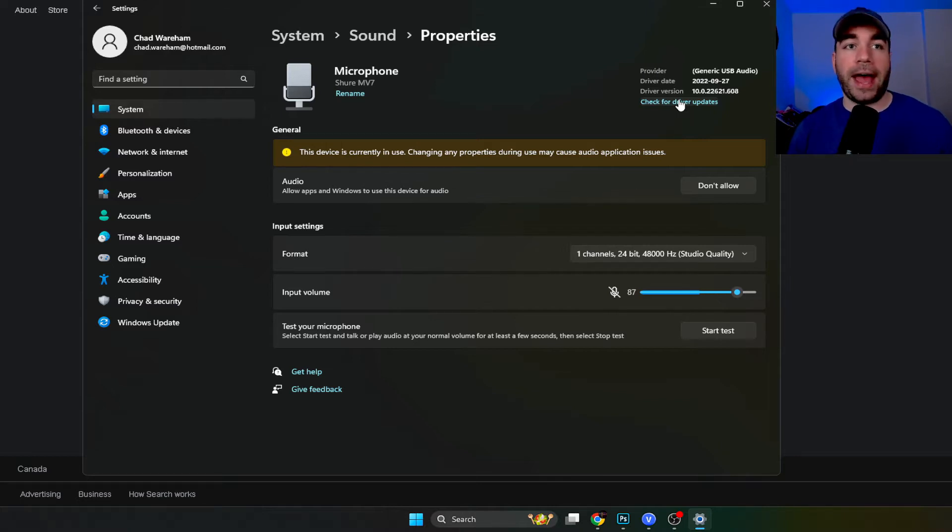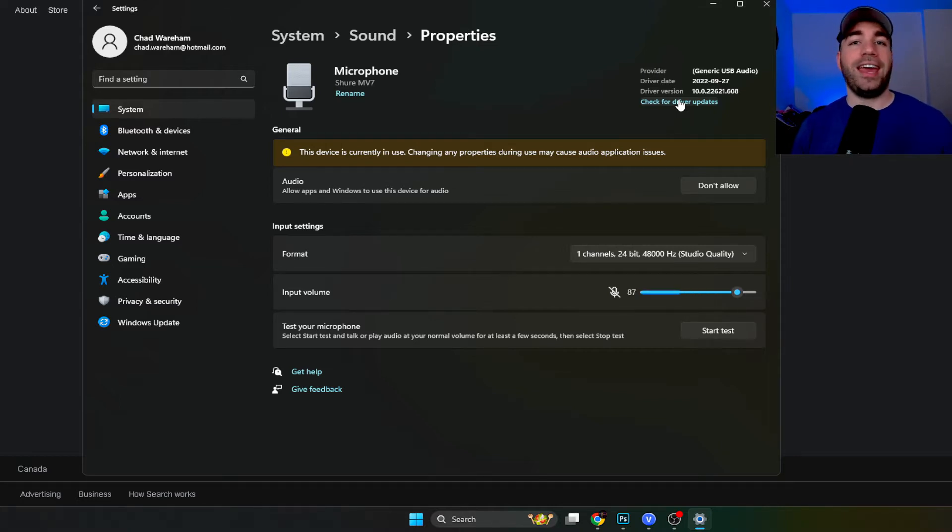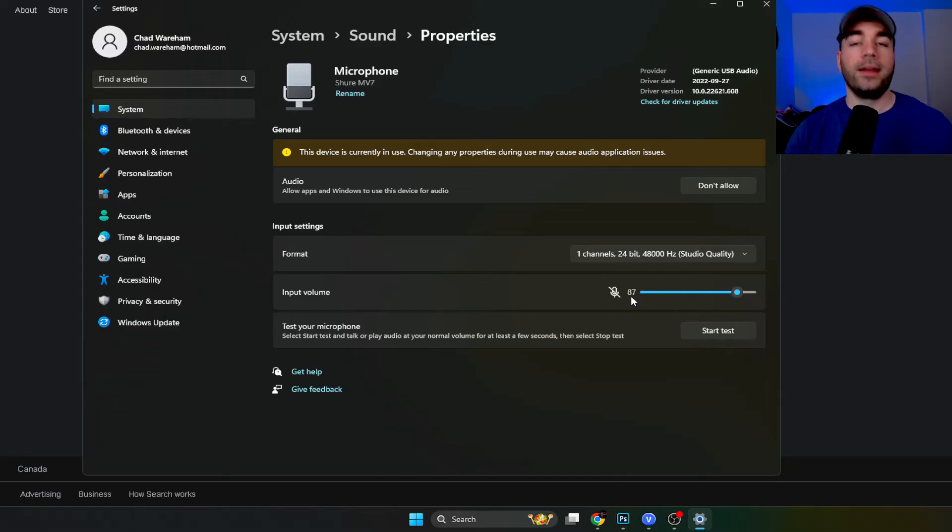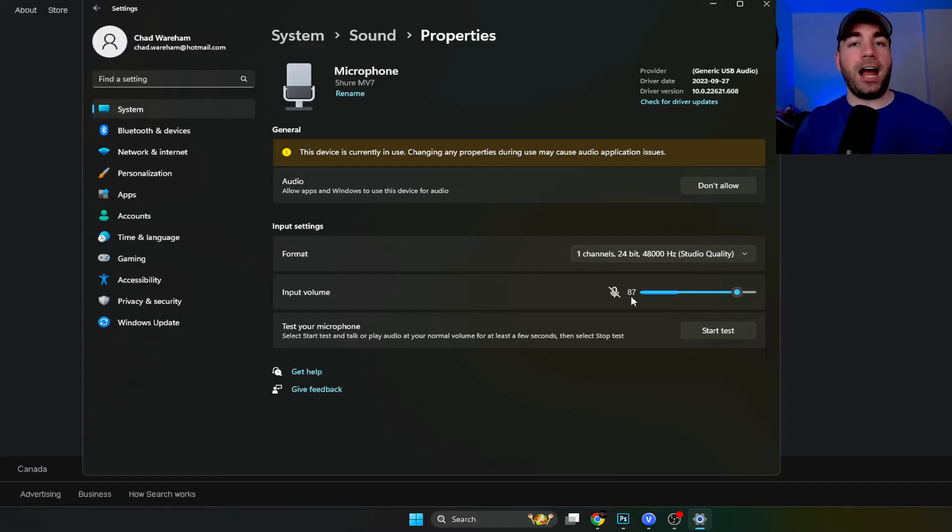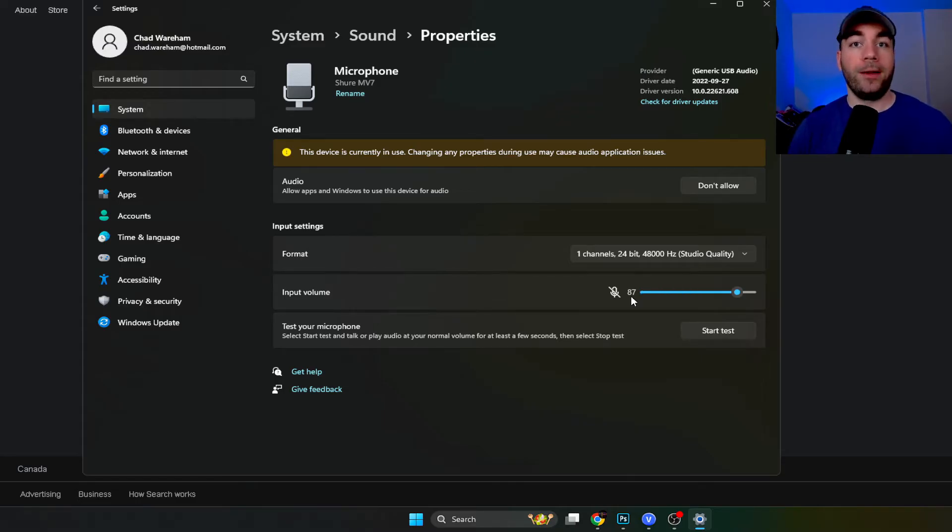Now after you've done that we're going to be messing with input volume, aka gain right here. Now when it comes to microphones especially cheaper ones they are going to pick up all of the background noise in your room.